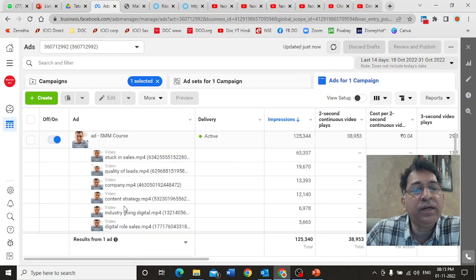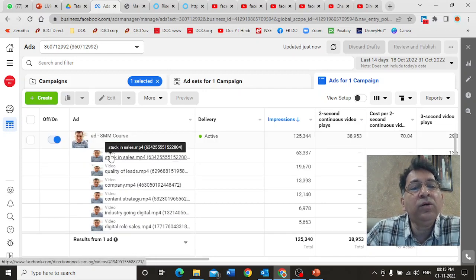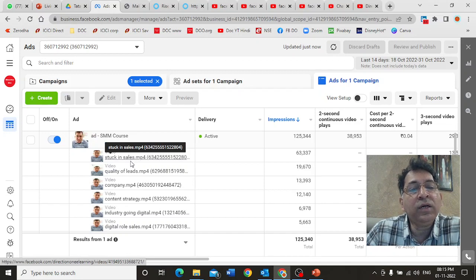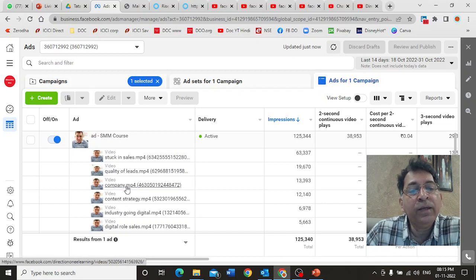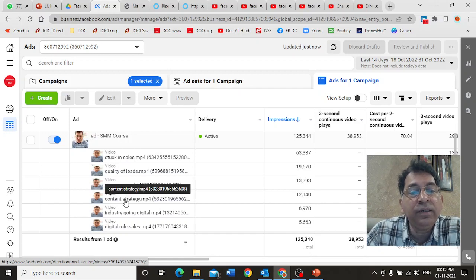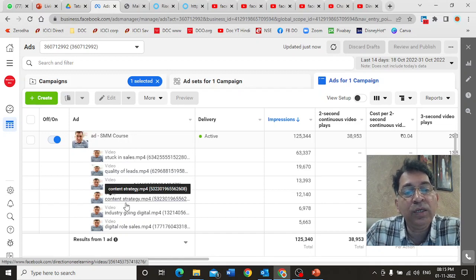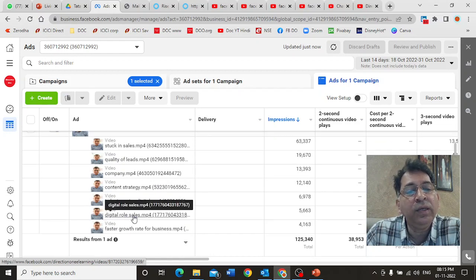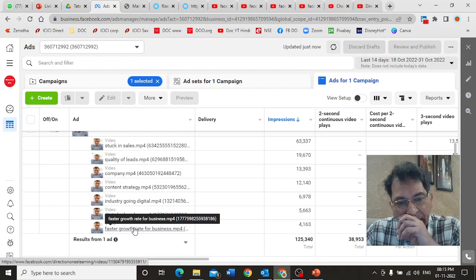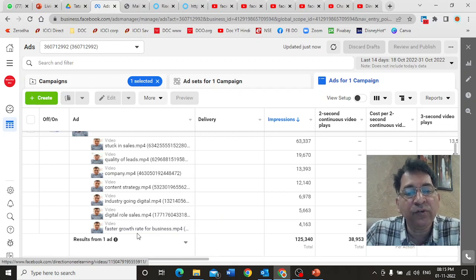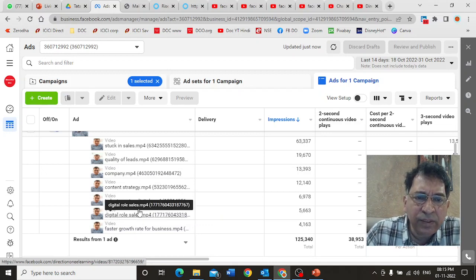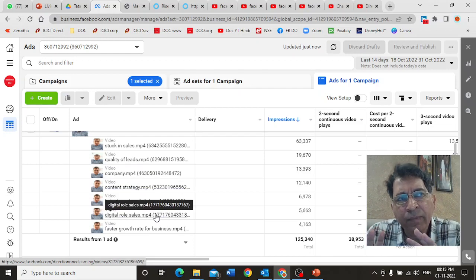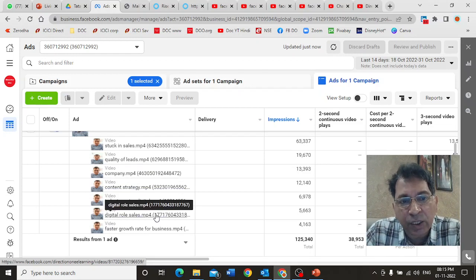Now here's a point. These are our seven videos that we have as part of the course. They talk about different things: whether you're stuck in sales, want to improve quality of leads, is your company going digital, are you trying to create a content marketing strategy, is your industry going digital, are you looking for a digital role in sales, and are you looking at a faster growth rate for your business. These are seven videos we've created. Each of them has a different messaging.